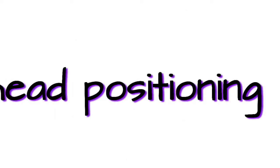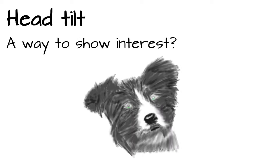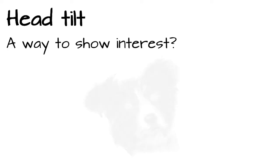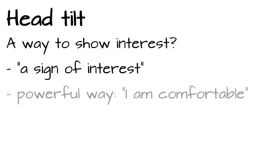Head positioning. Head tilt. Besides the listener's nod, there is another way we can use our head to indicate interest in conversation. The head tilt. It is described as a sign of interest or says in a powerful way, I am comfortable, I am receptive.